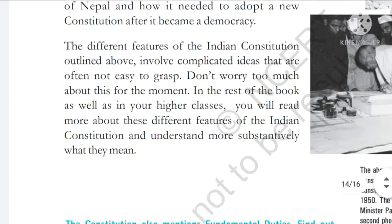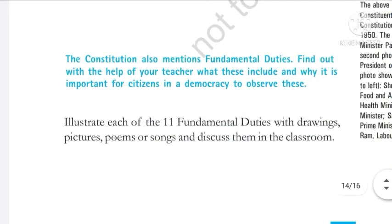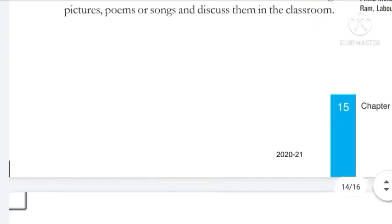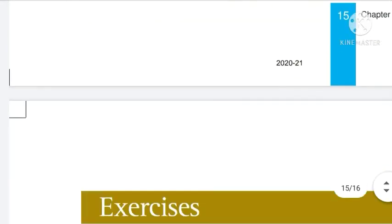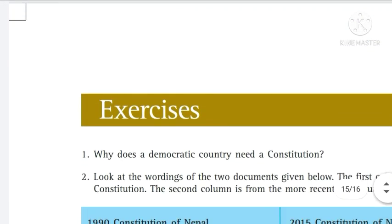So children, chapter number one is finished. In the next video we will do the exercise of the chapter. Have a good day.